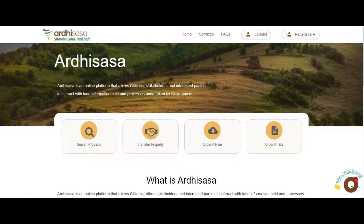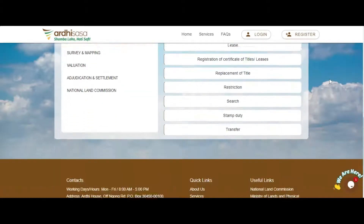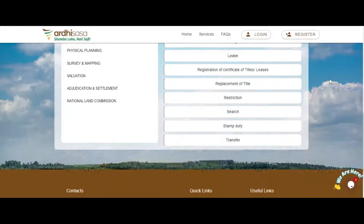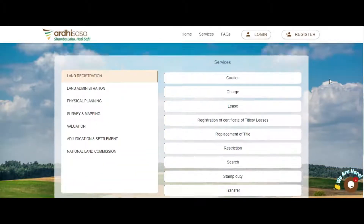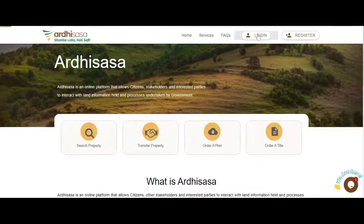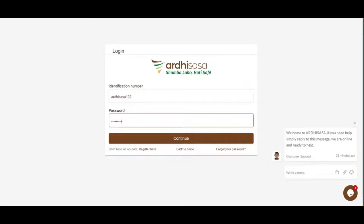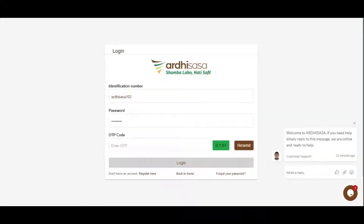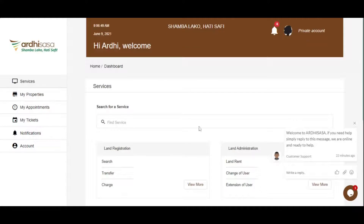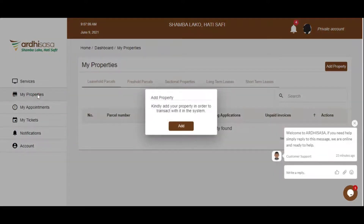Upon registration on the platform, all your properties shall not automatically appear under your account until you do this process. Kindly log in. You have been directed to your dashboard. To add your property, kindly click on the My Properties button on the left side panel.